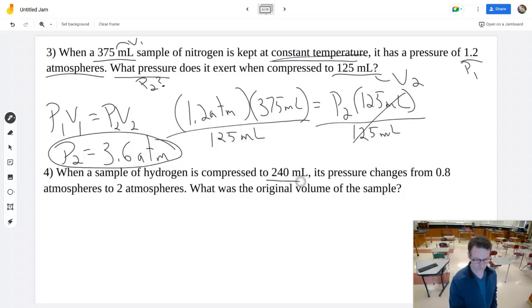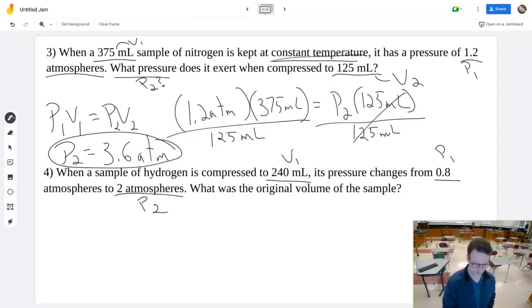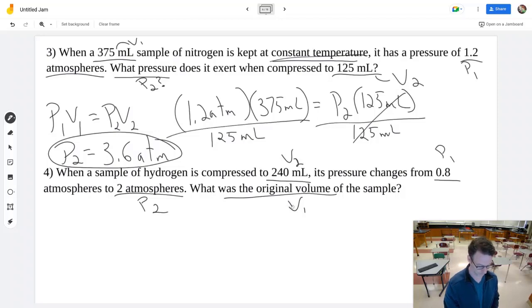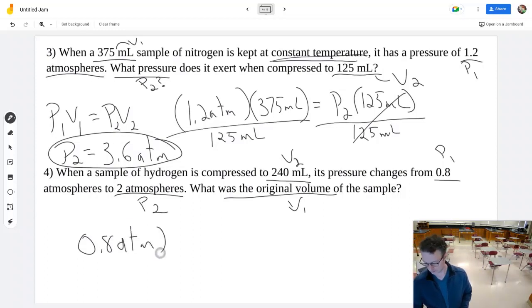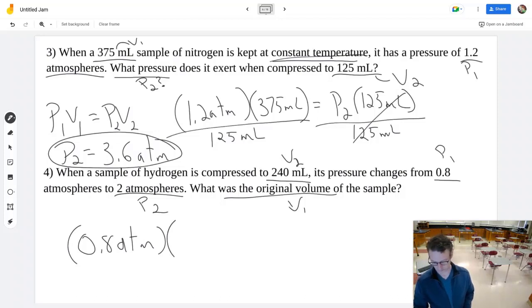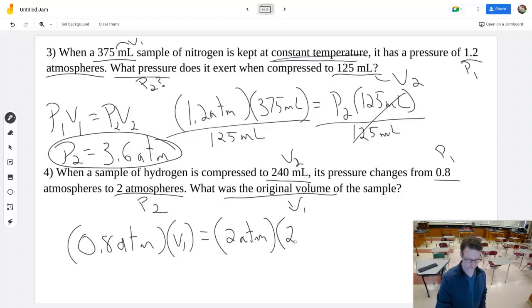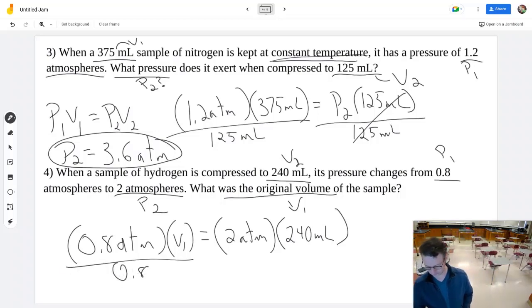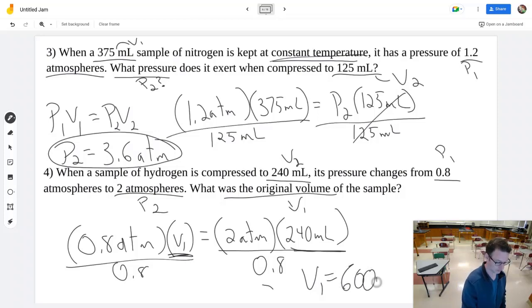Problem 4: a gas has a pressure of 0.8 atmospheres at an unknown original volume, then a higher pressure when compressed to 240 mL. We're solving for V1 this time. Dividing both sides by 0.8, and since the pressure increased the volume must have been larger originally. Working backwards, the original volume was 600 milliliters.